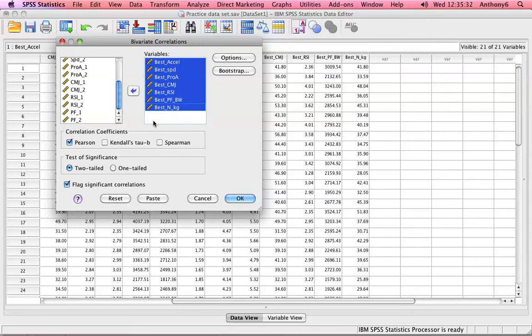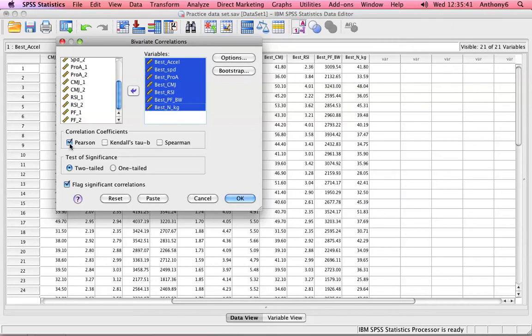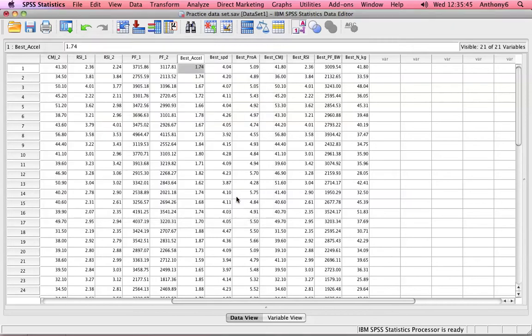If the data was non-parametric, then we could check some of the other options, maybe Spearman's correlation. But we have nice normal data, thus parametric data. And that's it, we just press OK.